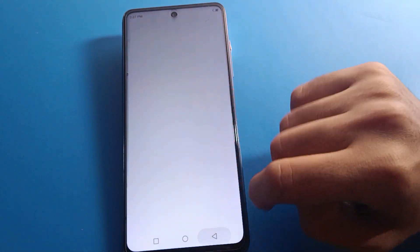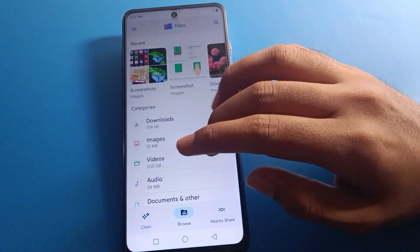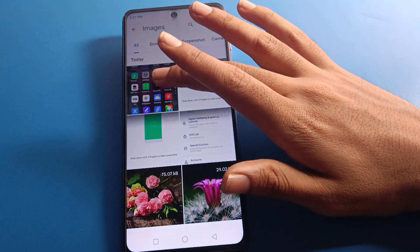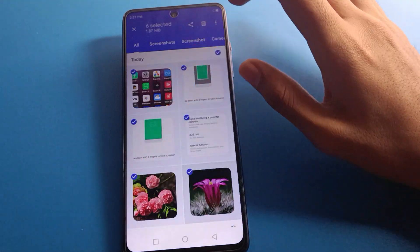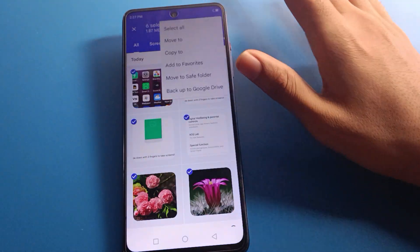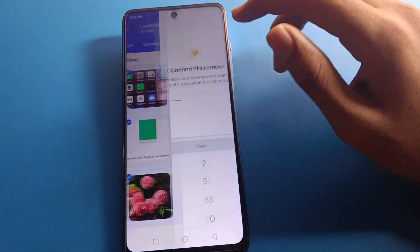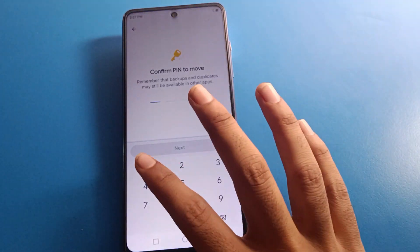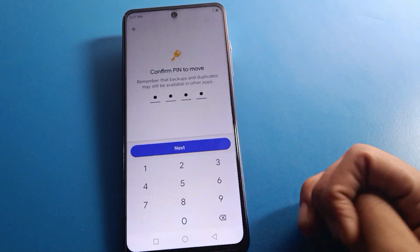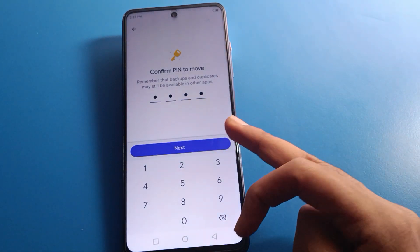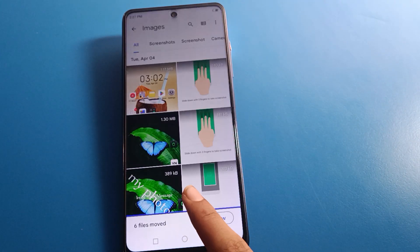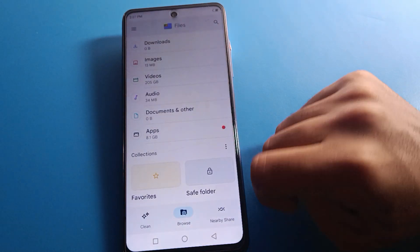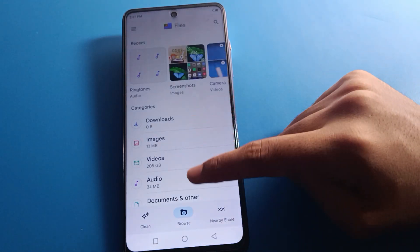Now go back to image settings and select your photos. Tap the three-dot menu, then 'Move to Safe Folder'. Enter your PIN password, click next, and this photo will be hidden from the gallery. You cannot see these photos in your device gallery anymore.